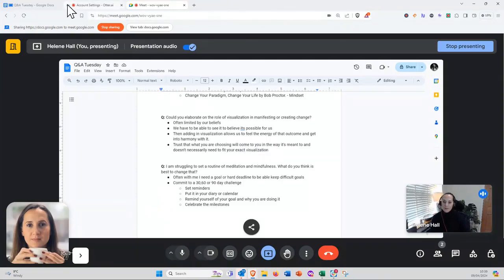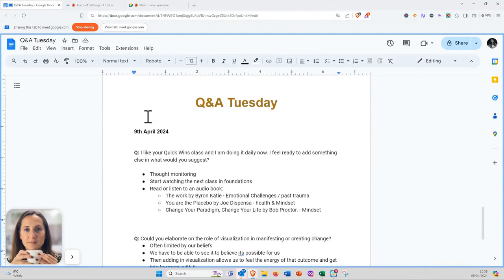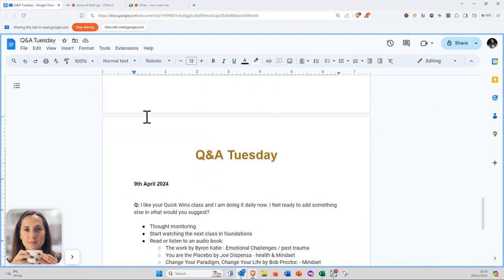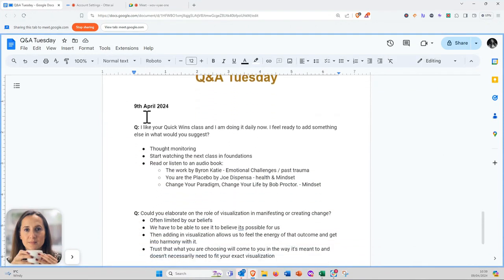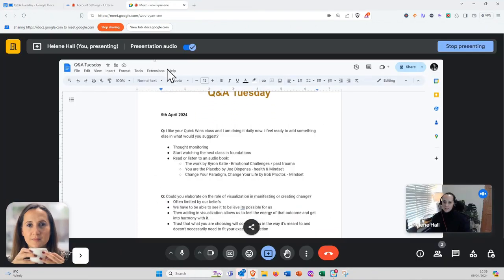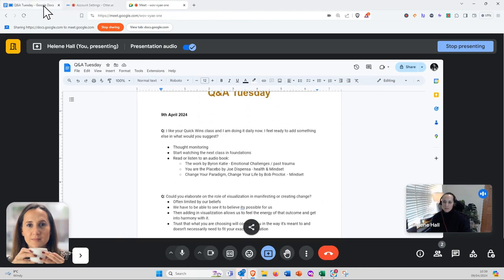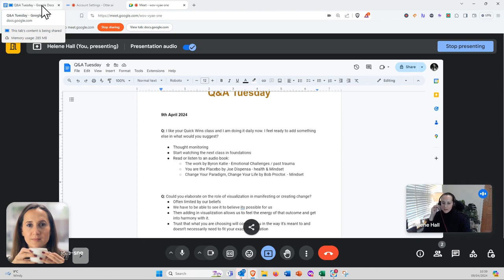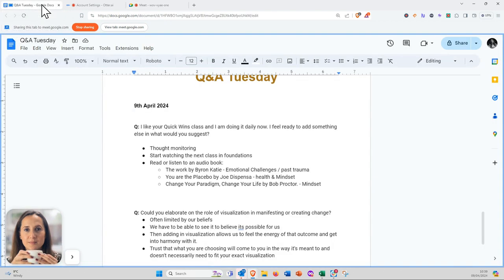Hello, good morning. Today is Tuesday, the 9th of April, and I'm going to take you through the questions that I've received so far and then jump into some of the answers.